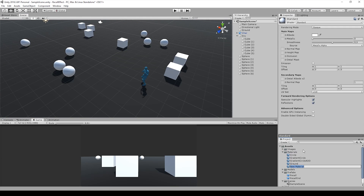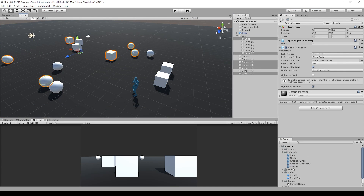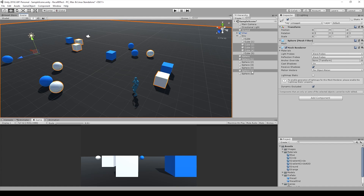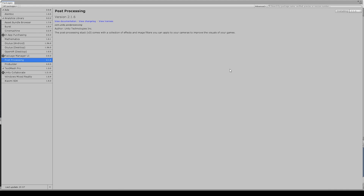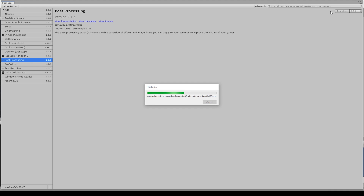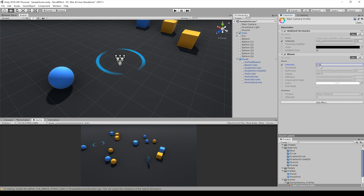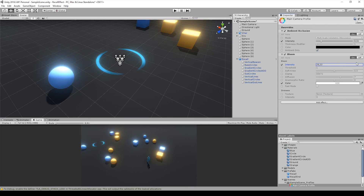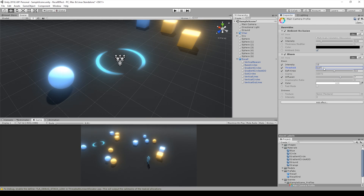To improve the effect, we modified the sync variables until we got the best result. We installed the post-processing package and used ambient occlusion and bloom to achieve a better result and highlight the light points.